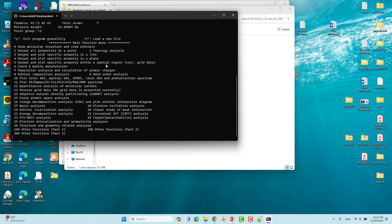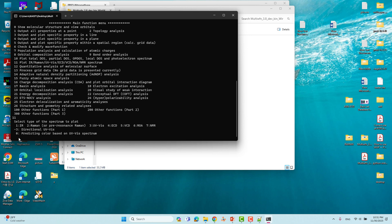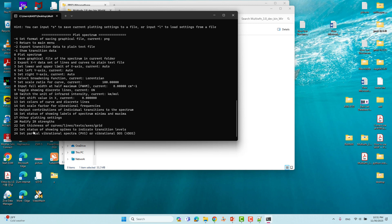After opening, you will get the main function menu of Multiwfn. You can see many things here — IR, Raman, UV-visible, ECD, VCD, ROA, NMR. We are going to plot IR. You have to type 11 and Enter. From the option 11 menu you choose different spectra types — type 1 for IR and press Enter.